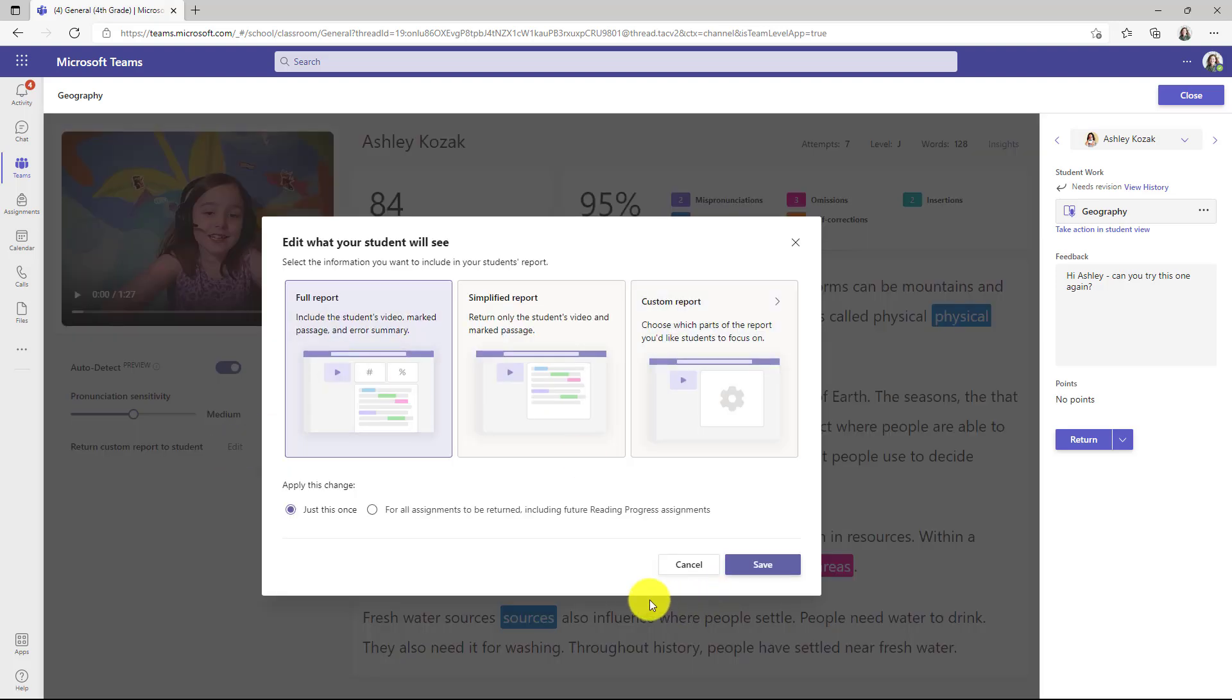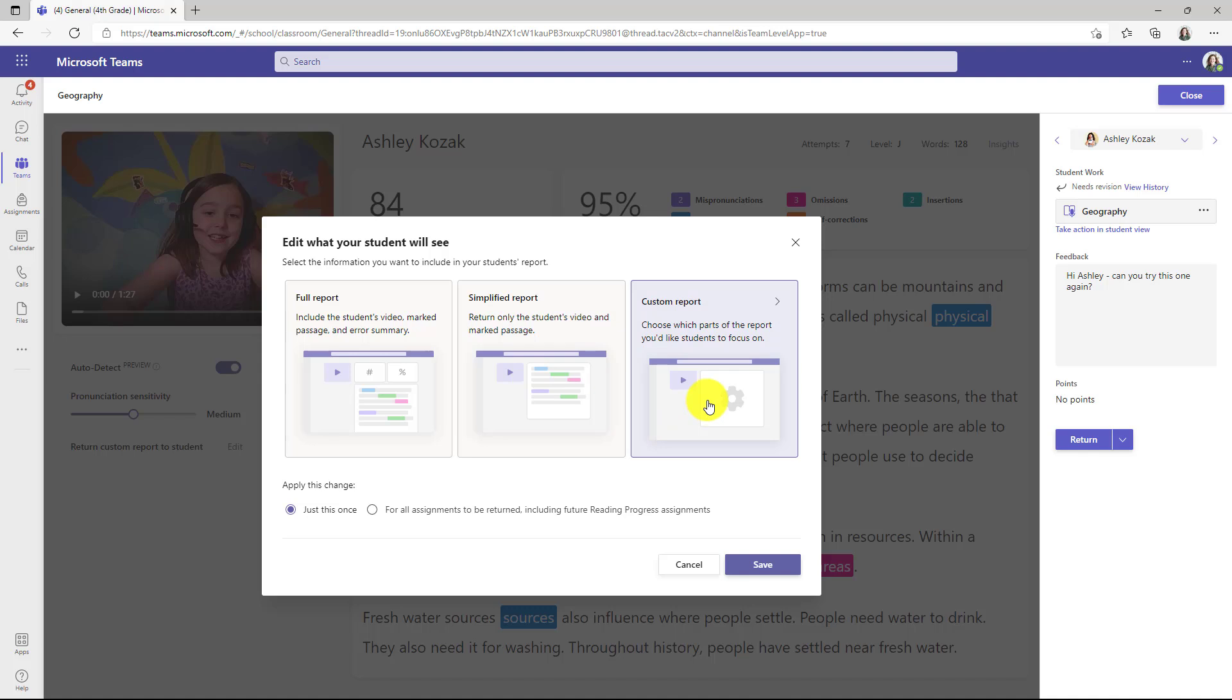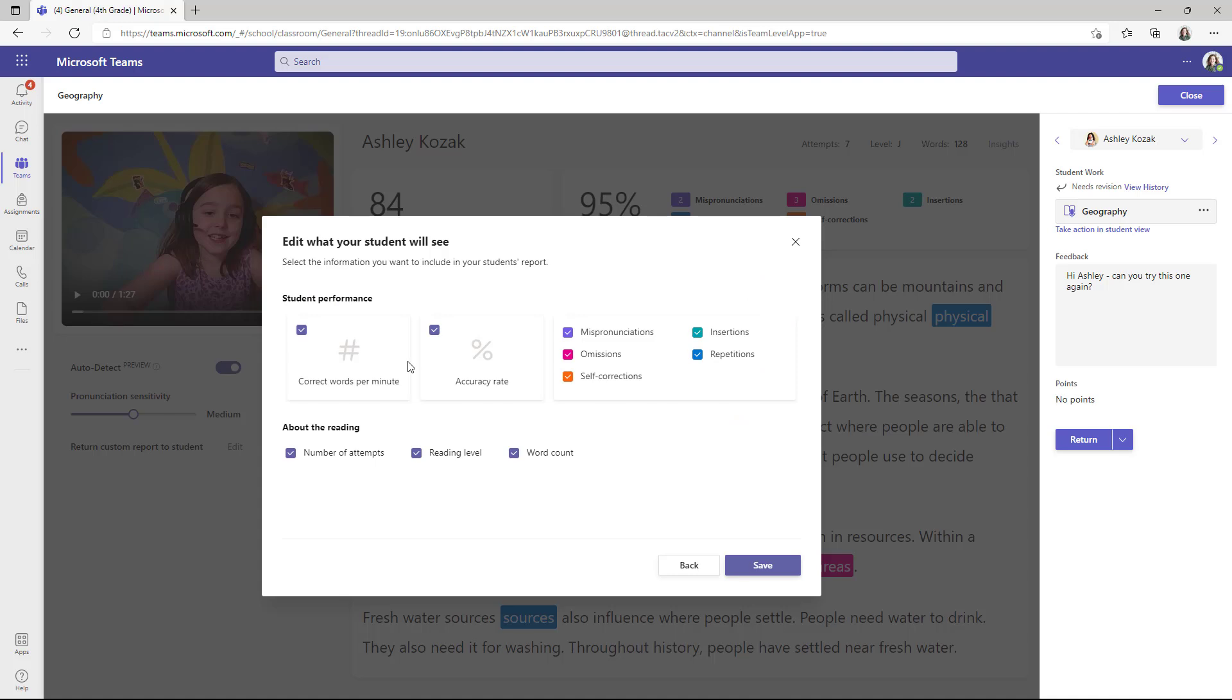you've already had full report in the past and simplified report. We've added also custom report. So if I click this one, I can customize exactly how that report will return to the student. So I'll click the arrow here.